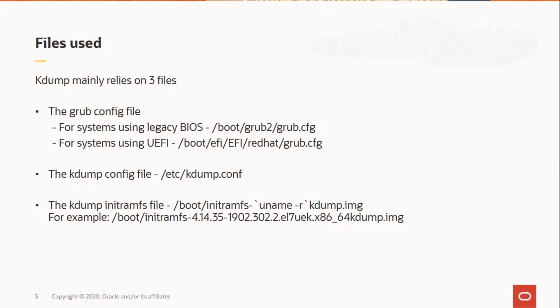And the default behavior to take if the dump fails. And it also relies on the kdump initramfs file which will be present under the /boot directory.